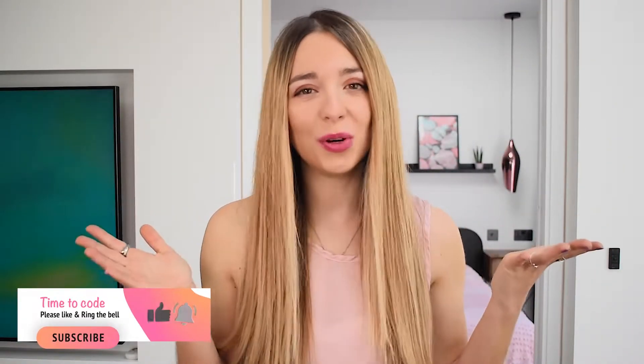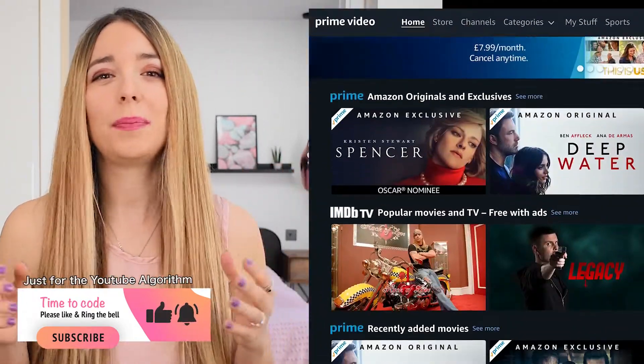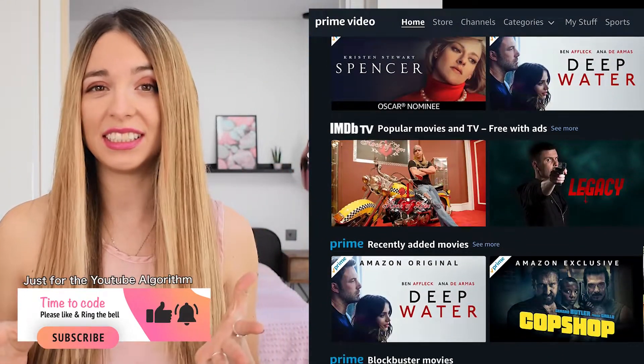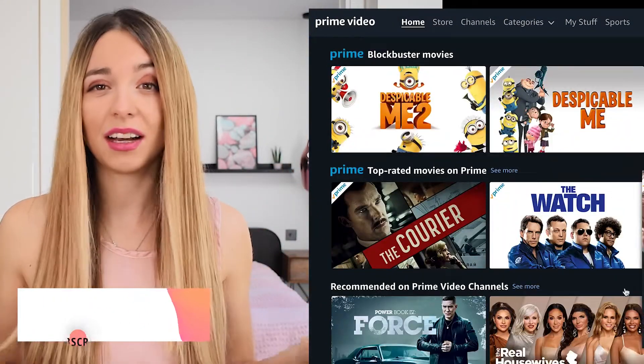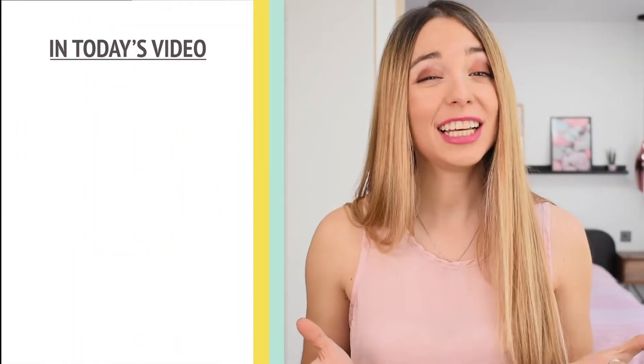Have you ever wondered what the web pages we visit every day are made of? Or what is that of HTML, CSS and JavaScript? Before we dive into the actual video, I'm going to show you what we are going to cover today.